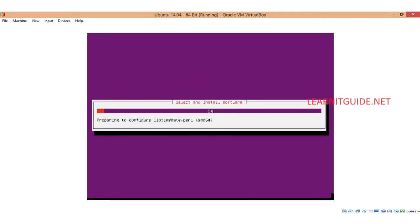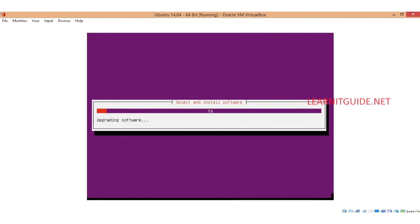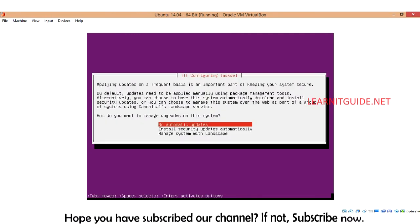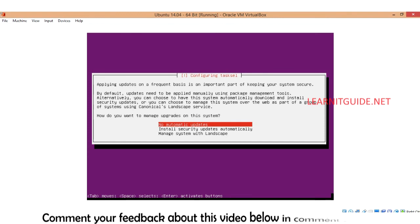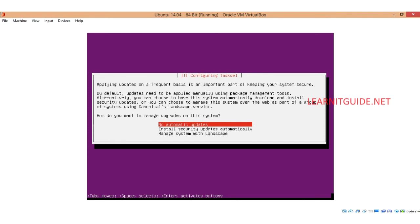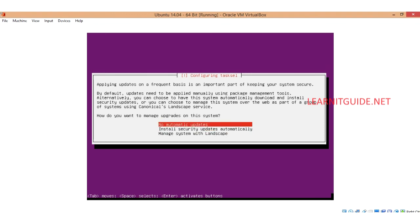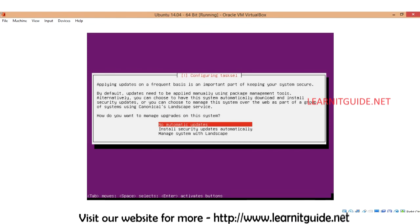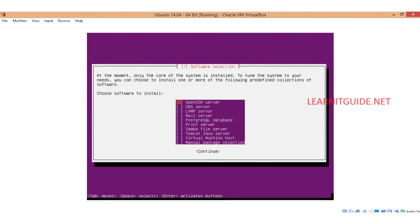It started installing the softwares. It will take some time depending on your VM speed. Now it is asking us to ensure whether we need the package updates automatically or we need to do manually. So I just give no automatic updates so that I need to install it manually.